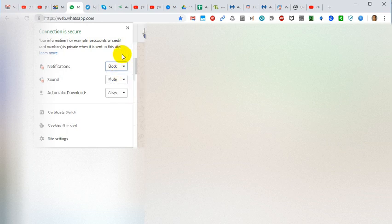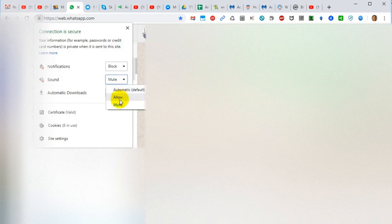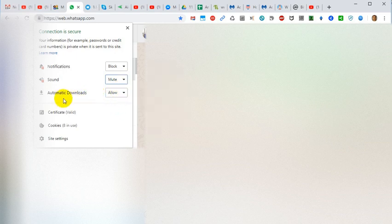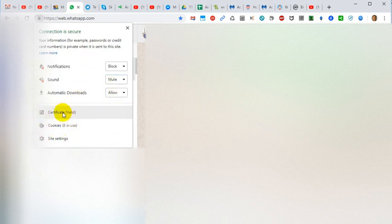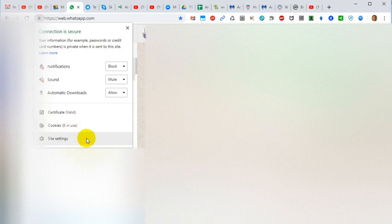Probably for the first time, then sound which you can allow, mute, or set to automatic. Also automatic downloads and so on. There are a lot of things also about certificates, cookies, and other site settings.